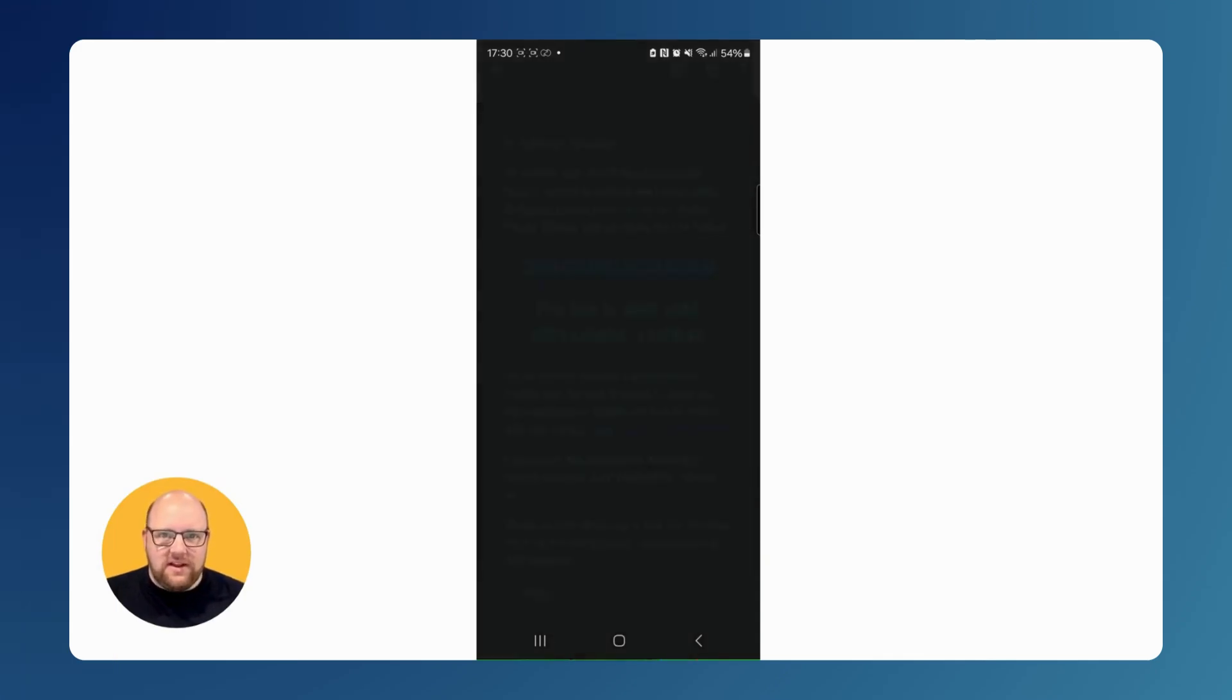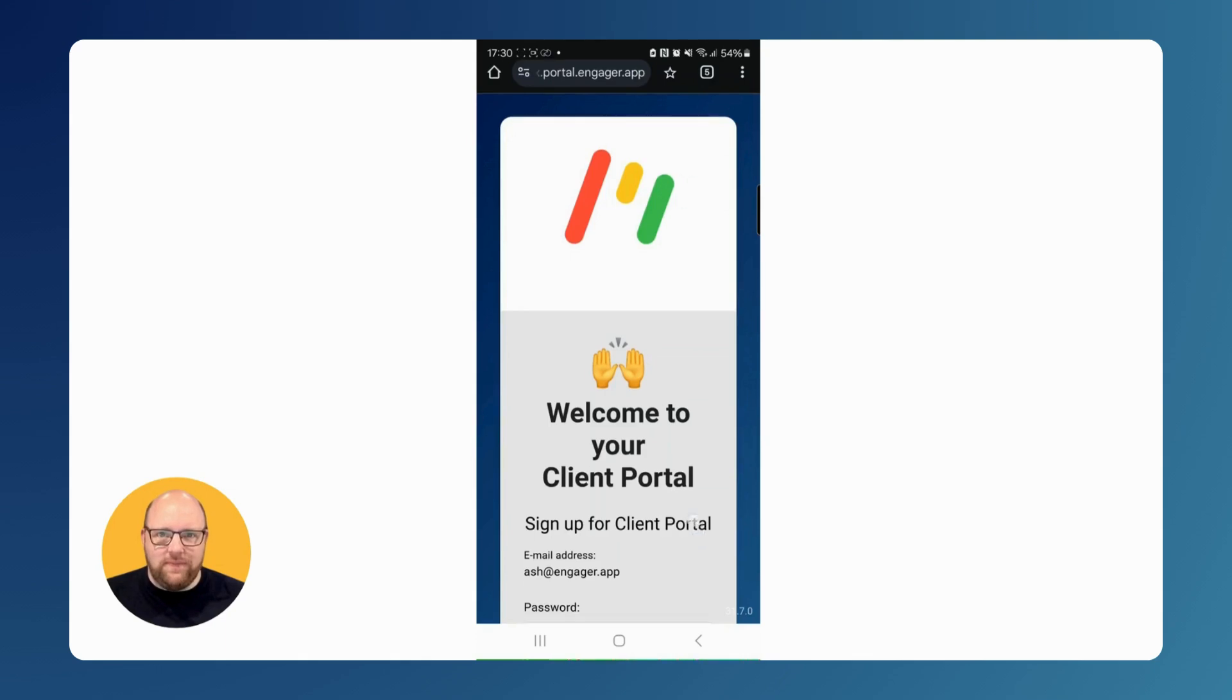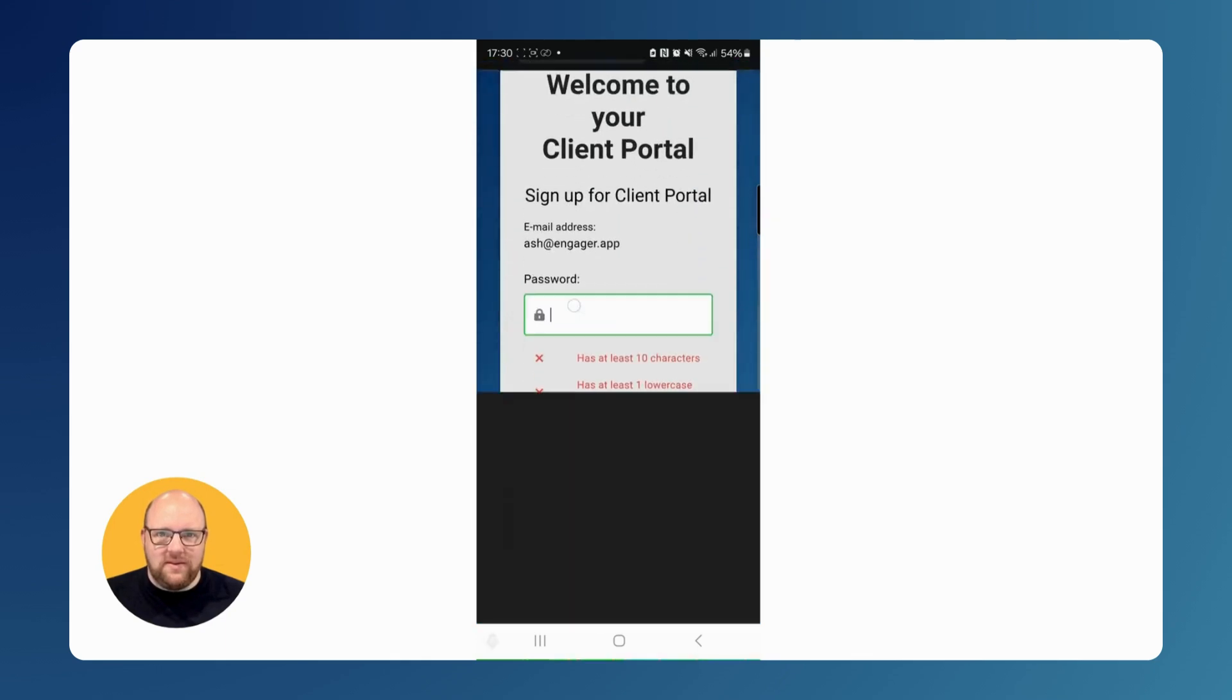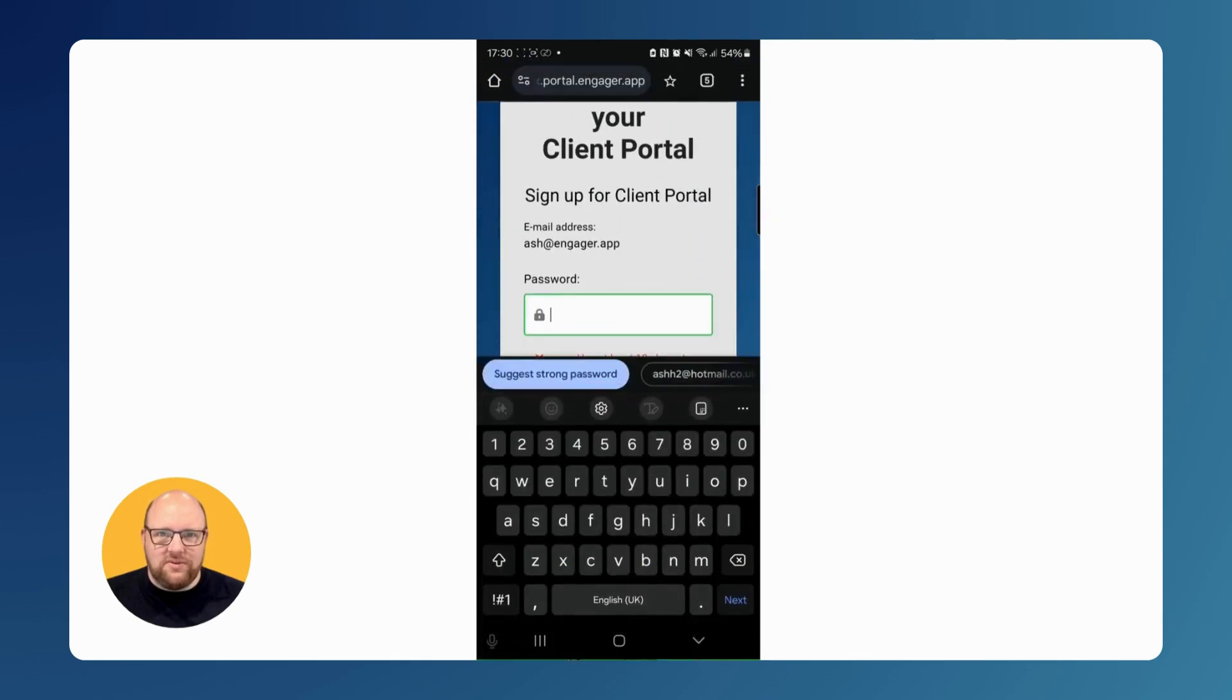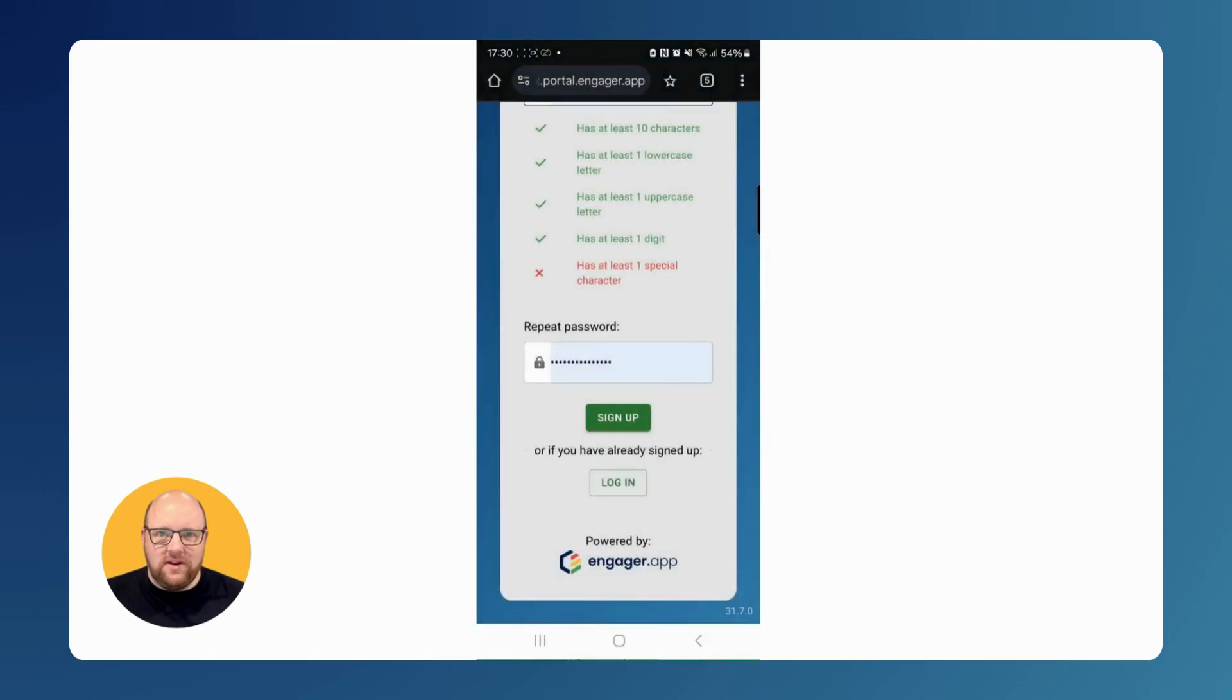First, they'll click the link in the email, which will take them to the portal login screen. If your client has already created an account, they'll be taken straight to the login page. If not, they'll need to set a password.